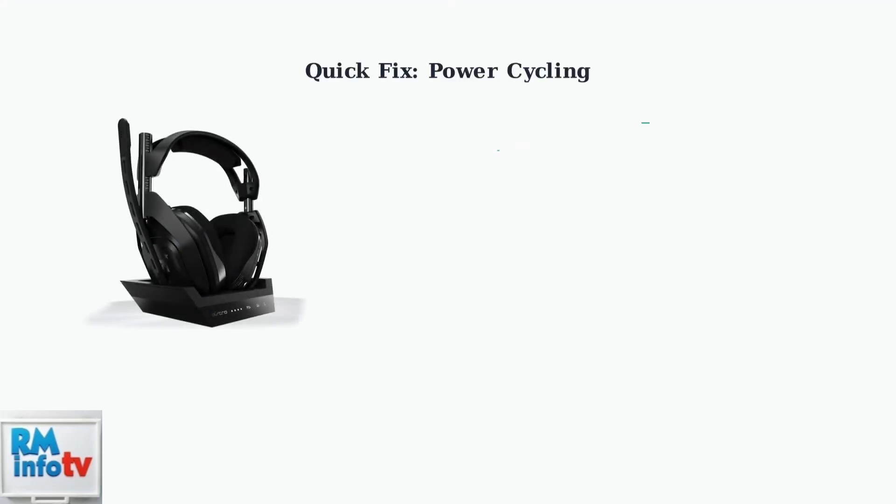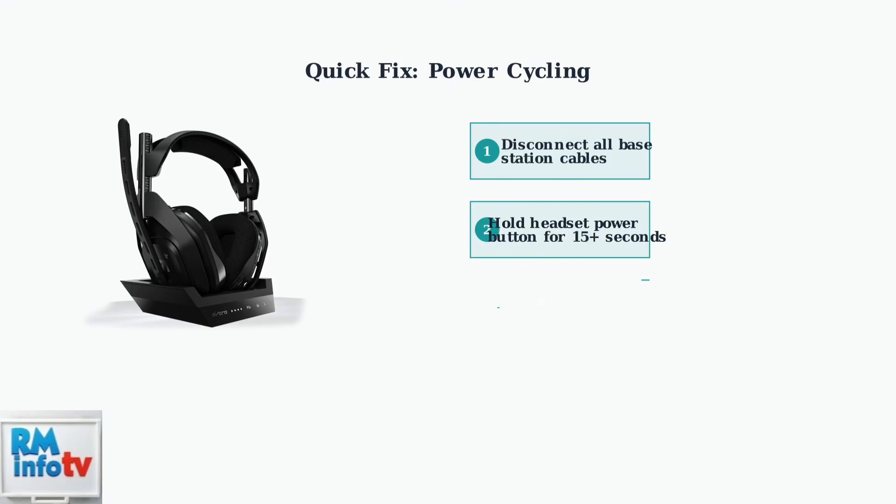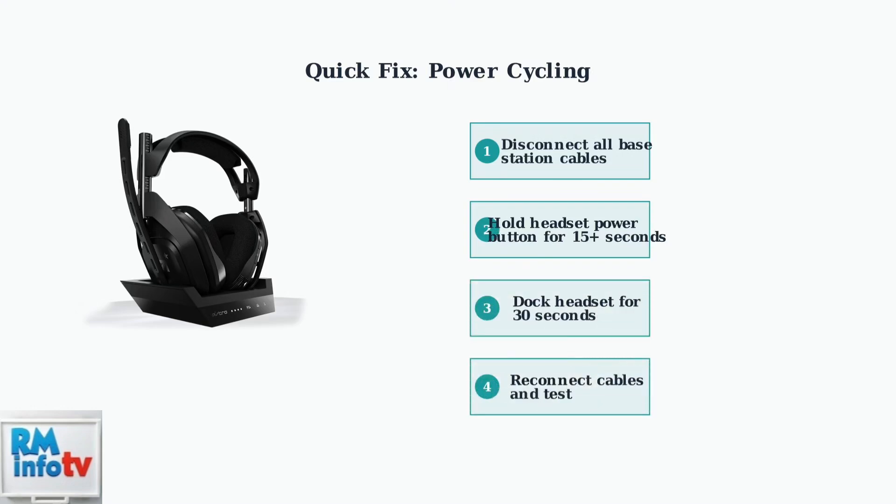The most effective quick fix is power cycling. This process resets the connection between your headset and base station, resolving most common issues in under two minutes.